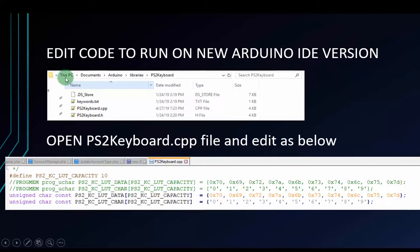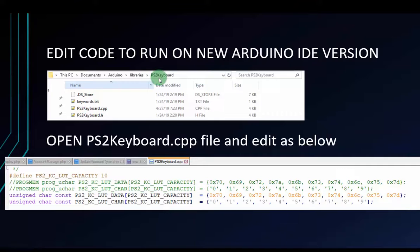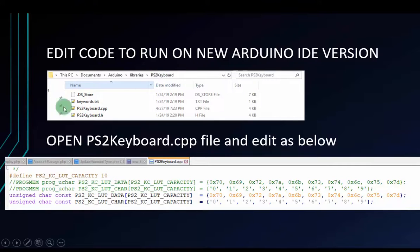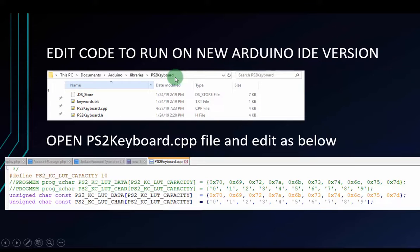We have to move to this directory, this PC, documents, Arduino libraries, and move to PS2keyboard002. After you import your keyboard library to your Arduino IDE, you will find out PS2keyboard002.zip. If you cannot find out the PS2keyboard002.zip folder, you have to import your library first.